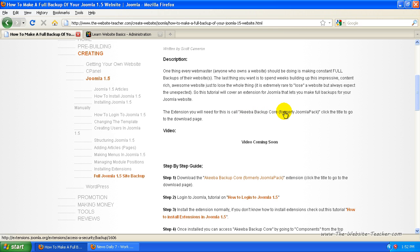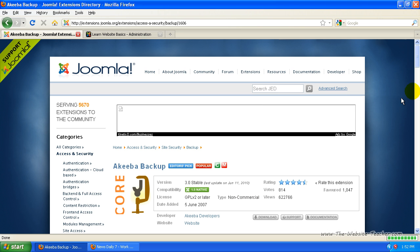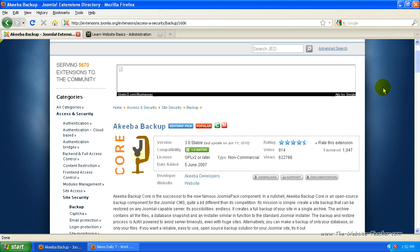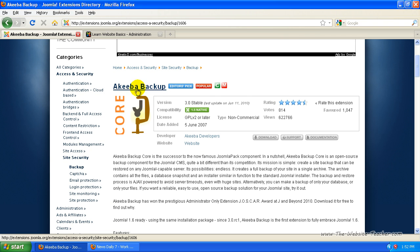If you're watching this video on YouTube, there's a link in the description to this page so you can find this link. Okay, so this will link directly to the page for this extension.